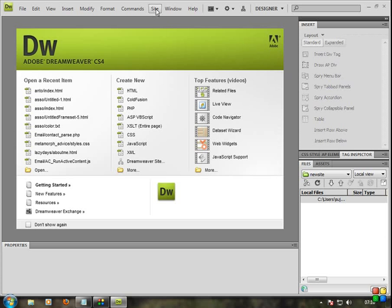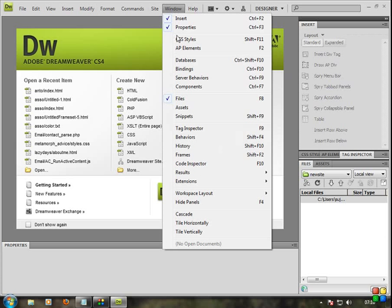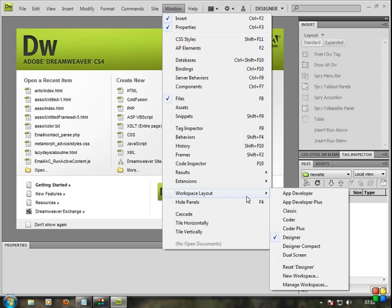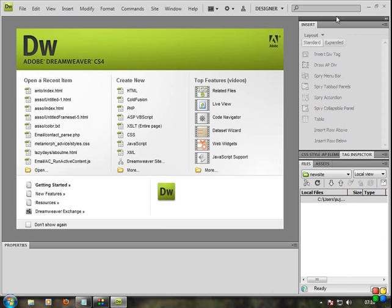You can use the File, View, Modify, and Format menus. If you want to customize the layout, click on Window and then click on Workspace Layout. There are options here — this is the Dream Work view, CSS styles, AP elements, design panel, and the Designer view.